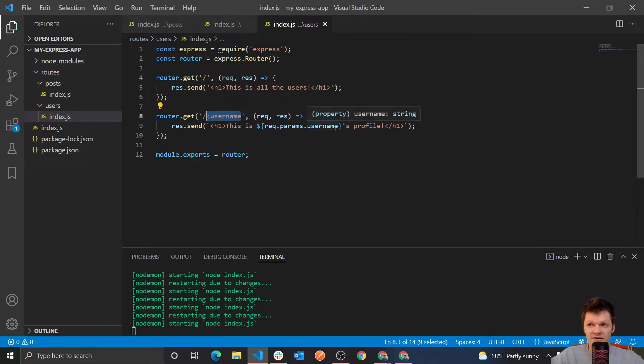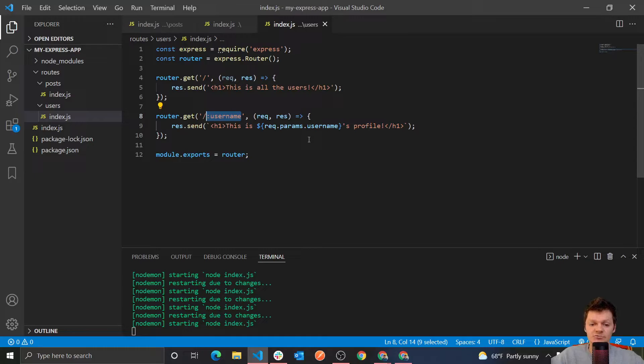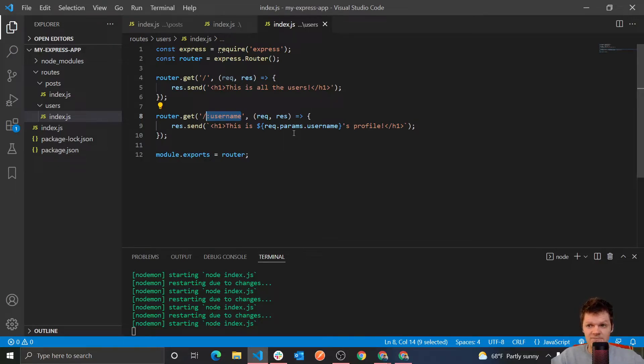So in this code here, the contents of the URL are being sent back in a response to the client accessing the web page. And we saw this is done through request dot params dot username. And specifically, what rec dot params is, is it allows us to access all the parameters, route parameters passed to the URL.